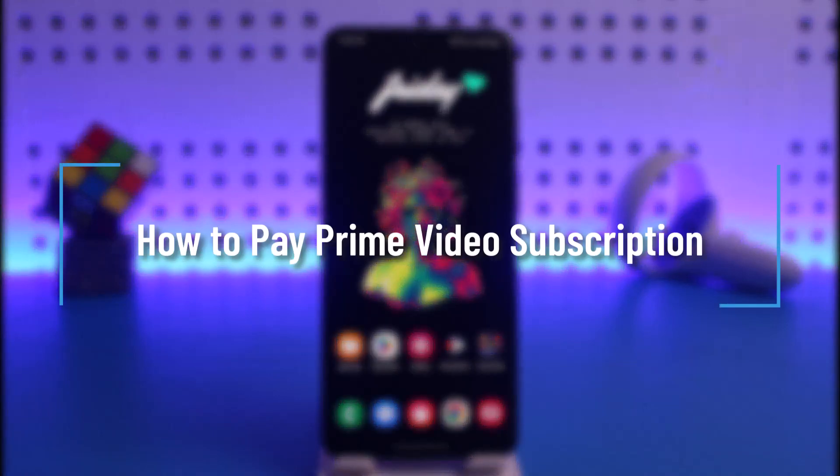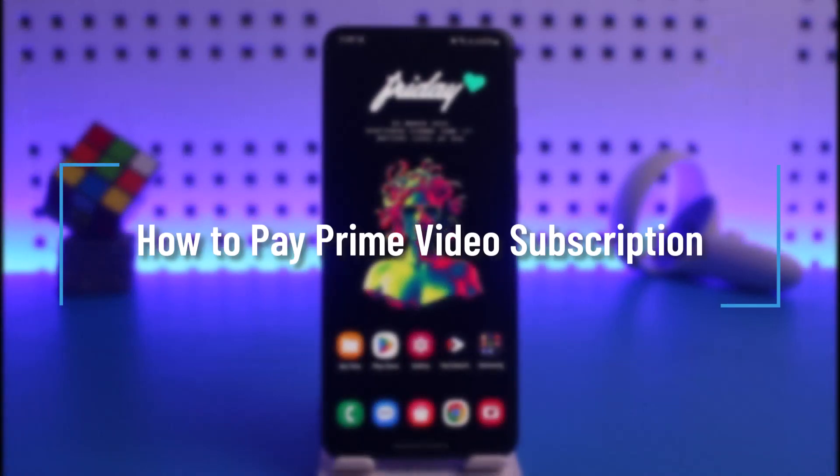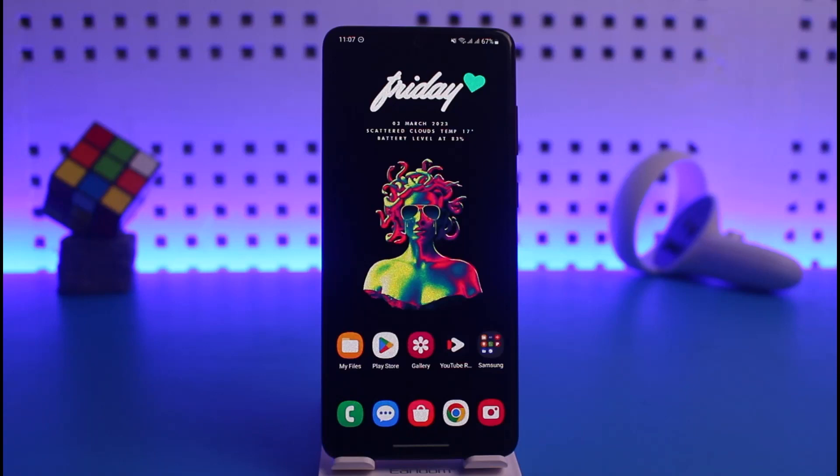How to pay for Prime Video subscription. Hi everyone, welcome back to our channel Health Tech. In this video I will guide you on how you can pay for your Prime Video subscription, so make sure to watch this video till the end.